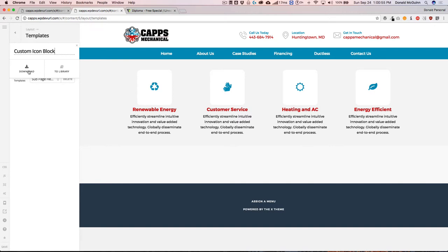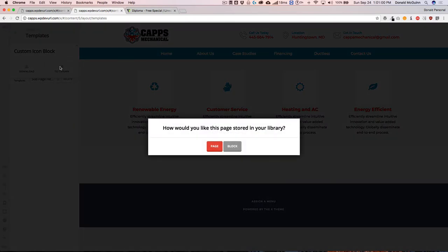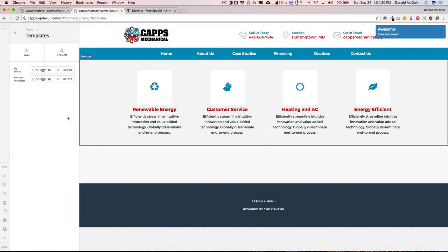If you're going to use this on the same site, you can save it to your library. When you click that, you can save it as a page or a block. I would always suggest saving it as a block, because if you save it as a page and import it into another page that already has content, it's going to overwrite everything and erase all your work. If you import it as a block, it just adds it to the bottom and you can click and drag it into the section you want.